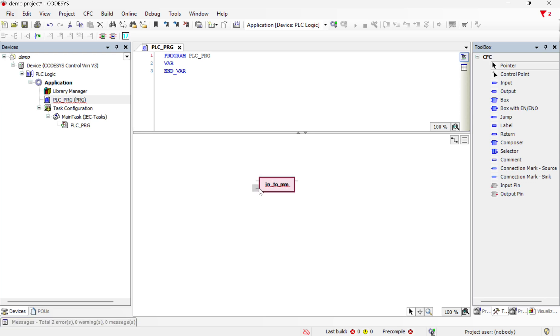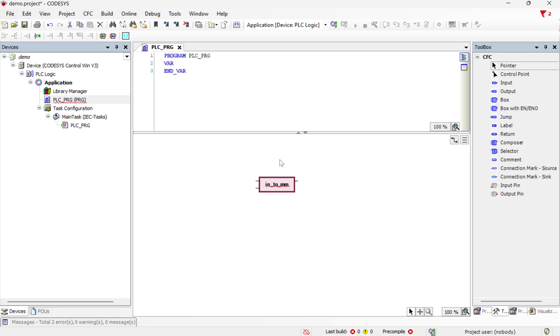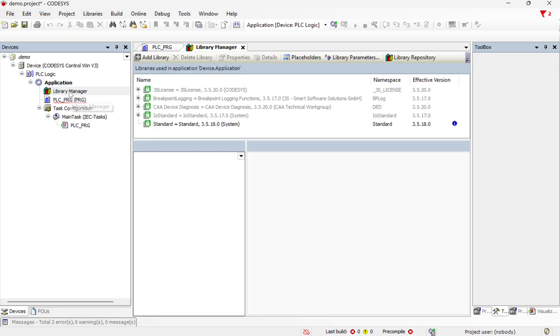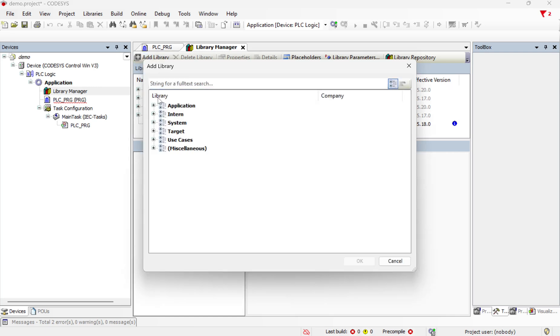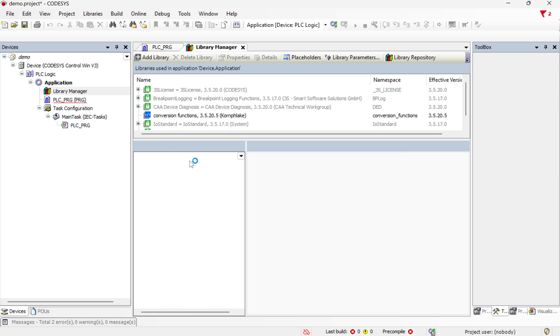So I have my function block but CODESYS doesn't recognize this as a valid function, so we need to add that library that we created to the library for this project. So if we double click on library manager, add library, choose miscellaneous conversion functions, and now we have that library installed.